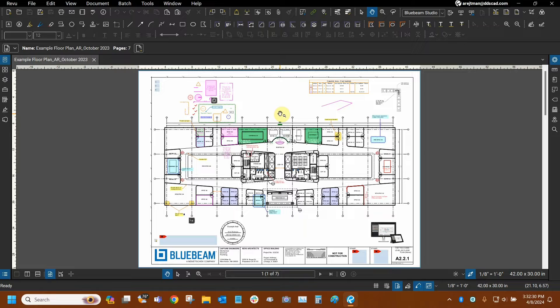Hi everyone and welcome to Bluebeam Review. My name is Ari and I'm a Bluebeam certified instructor with Digital Drafting Systems. Today we're going to talk about the eraser tool and how it can be used to erase portions of the pen and highlighter tool.